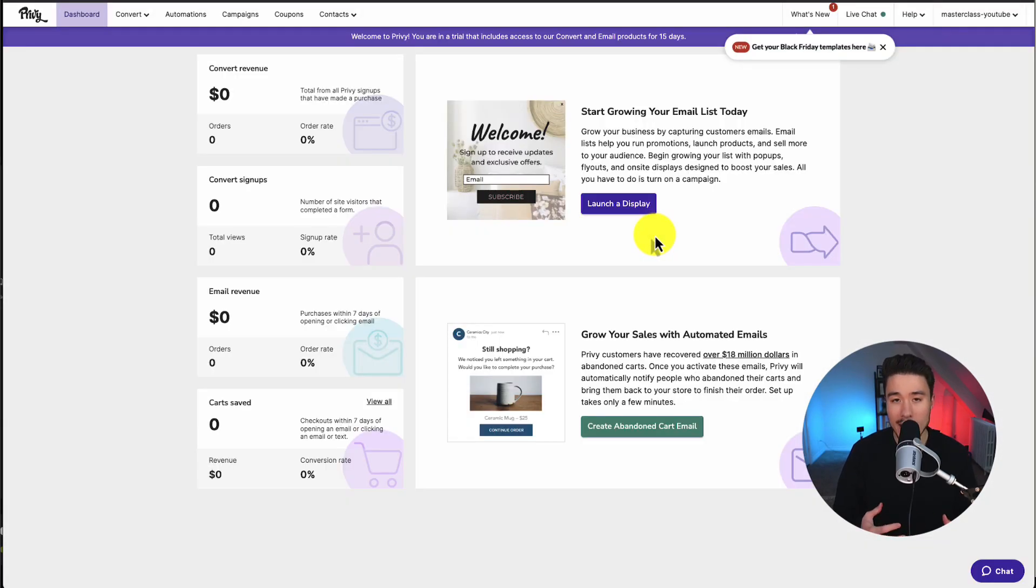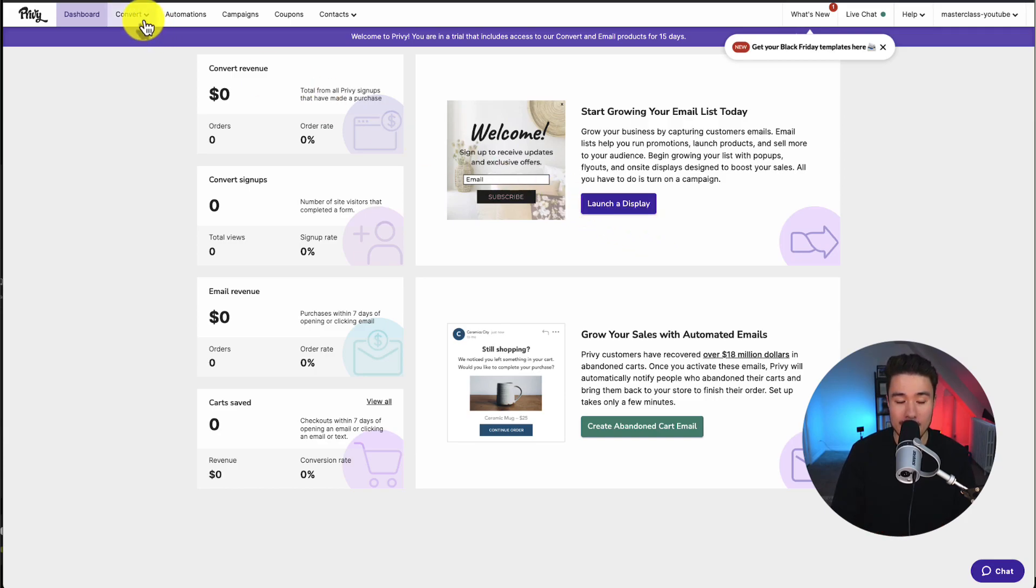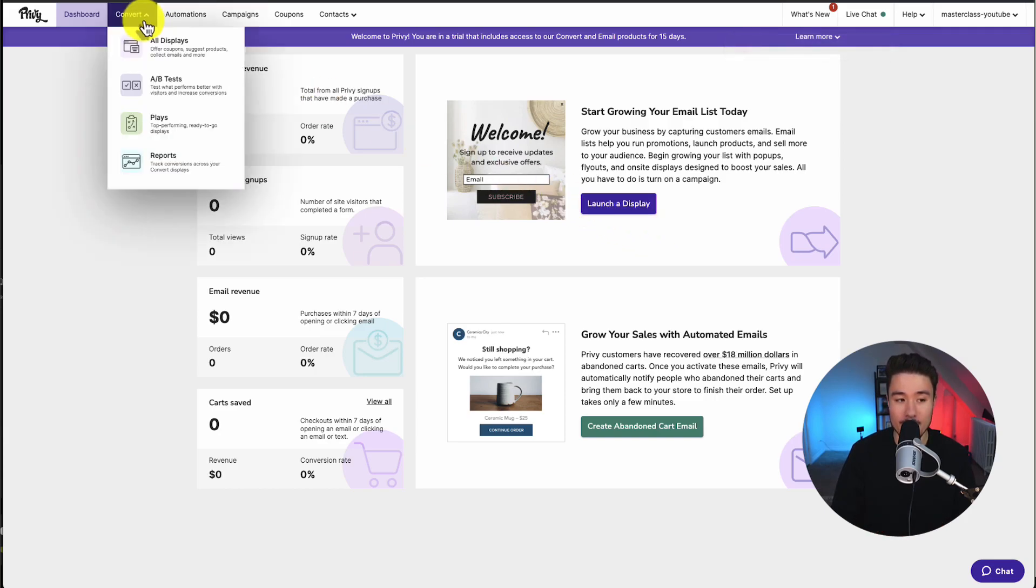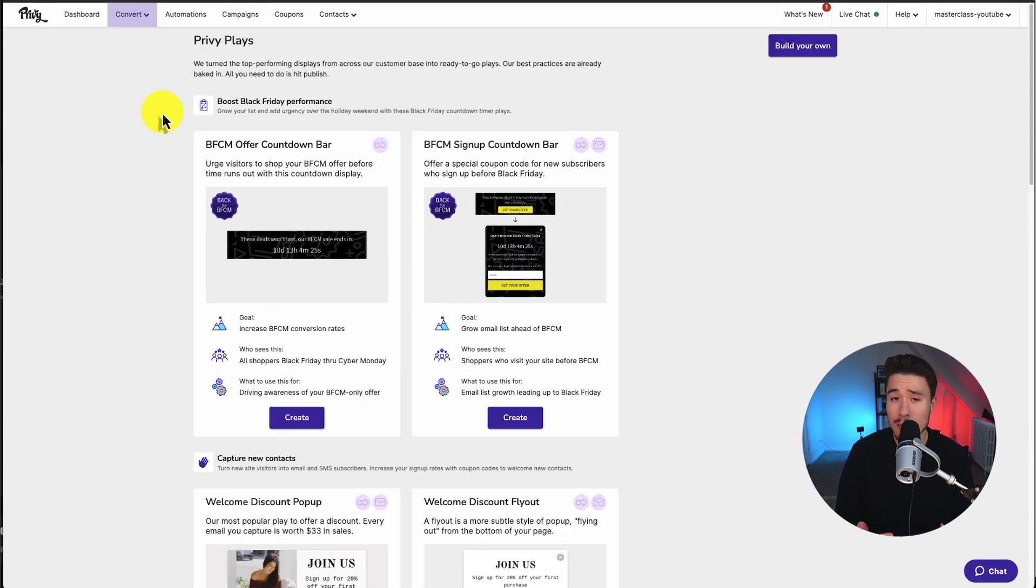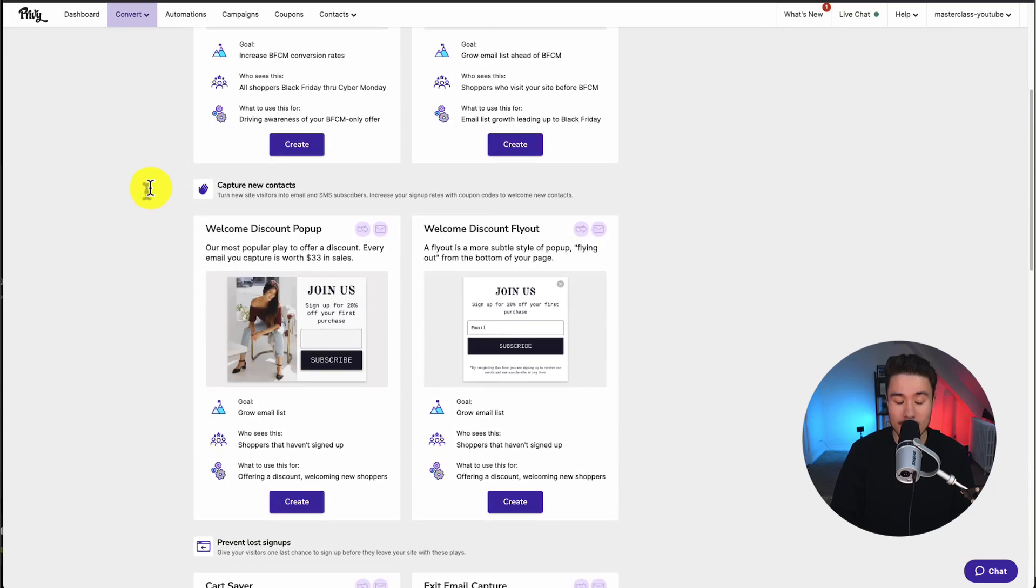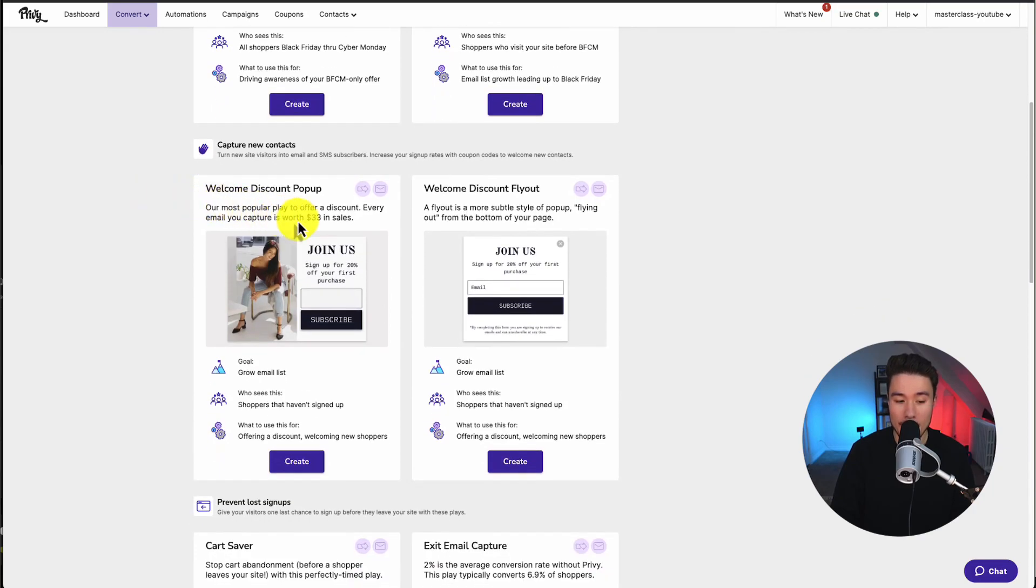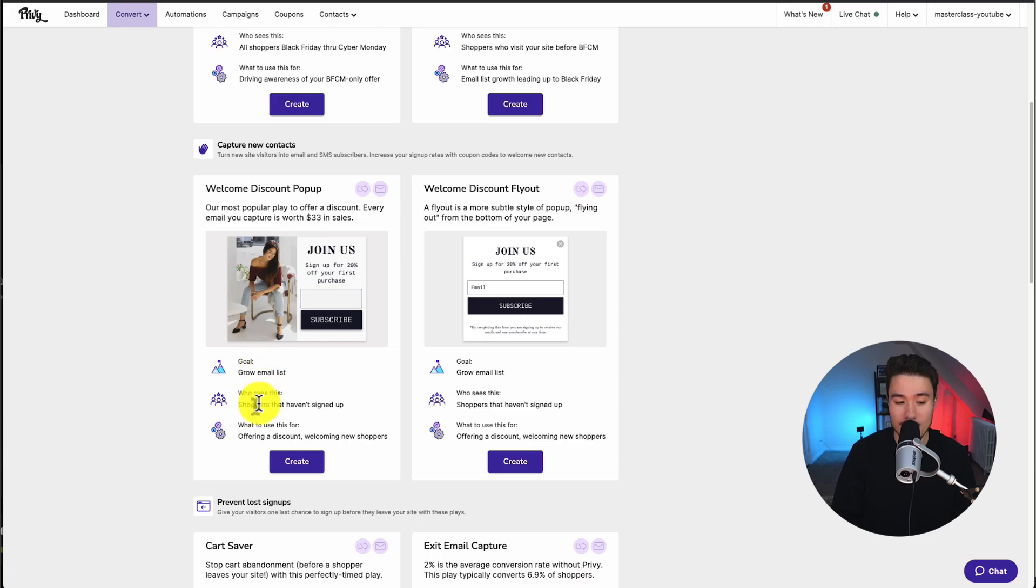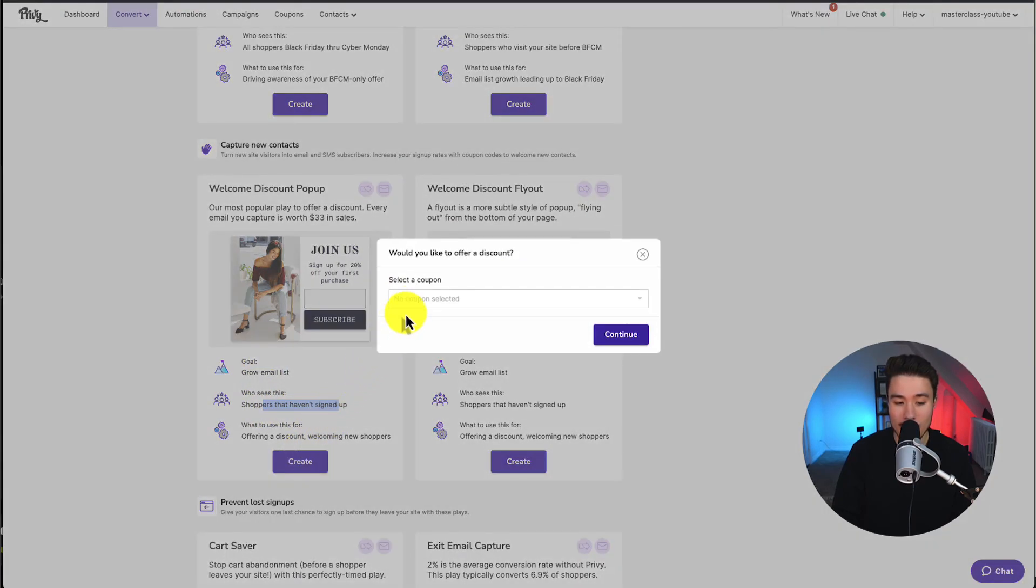If we go back to the dashboard, we need to set up our pop-up now. From the top menu, I'm going to click on convert, go down to play. These are essentially pre-built templates here. I'm going to scroll down to the welcome discount pop-up. Here I'm going to click create, as this allows me to grow my email list here and it's going to show to people who haven't signed up yet.